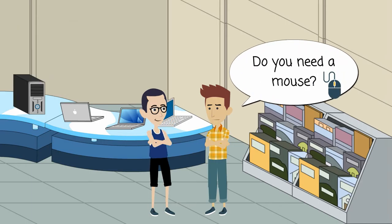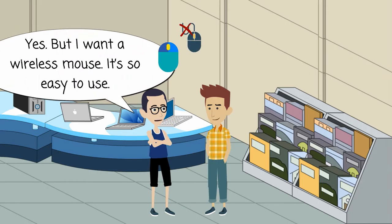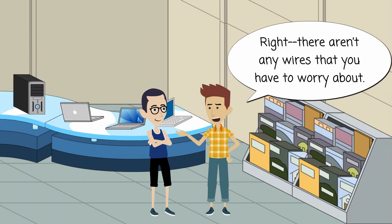Do you need a mouse? Yes. But I want a wireless mouse. It's so easy to use. Right.